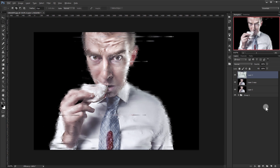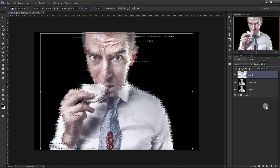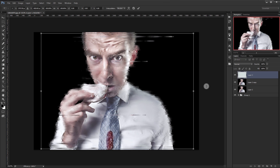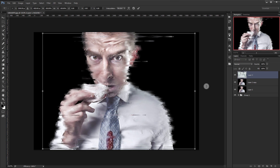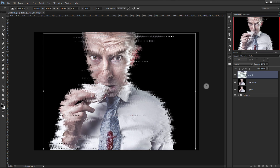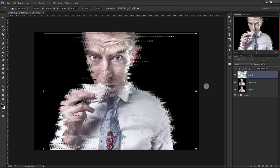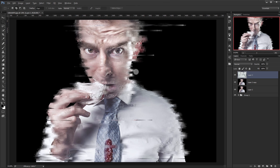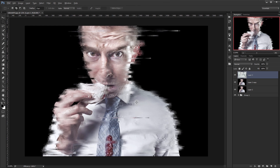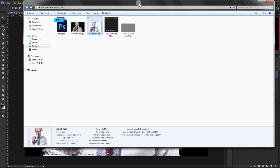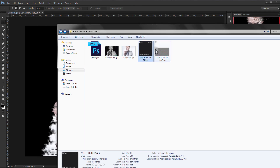Now press Ctrl+T to enter Transform and move the layer a little bit to the right, like so. Press Enter. As you can see, it gives it a really nice glitchy effect.